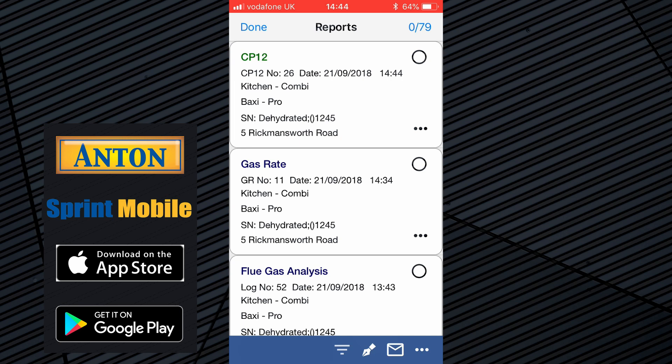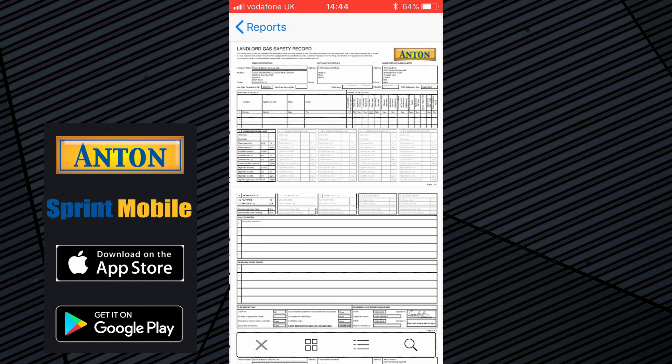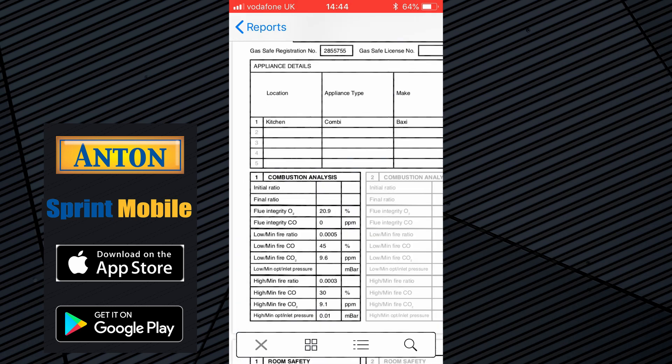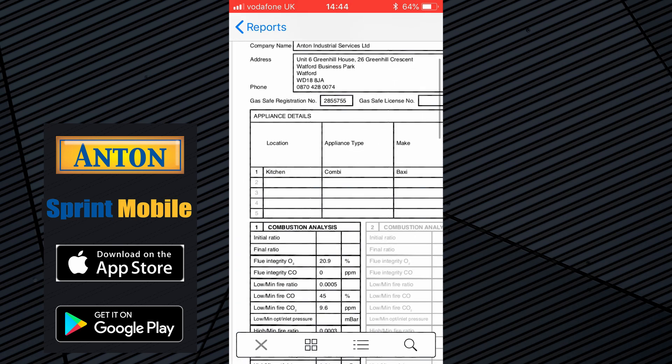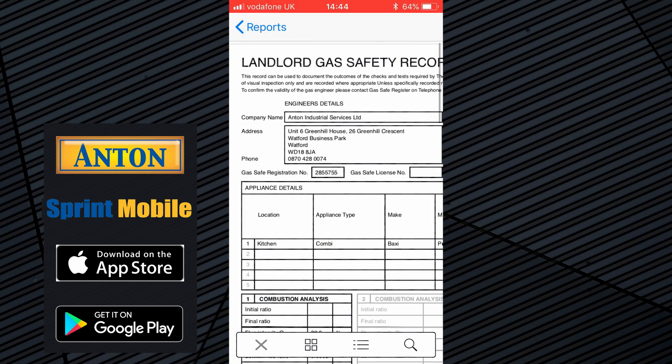Leave the schedule option as no, add any engineer's notes if you want to, then click Finish. Now at the top of the list we've got the CP12 — we're calling it the landlord certificate.